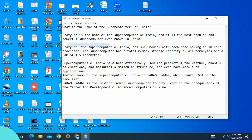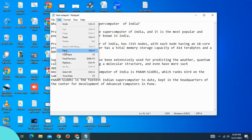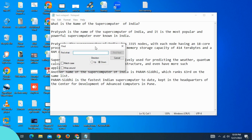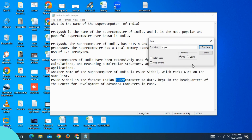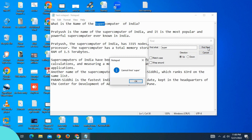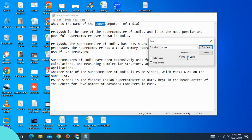An important option is Find. Select the text you want to find in the 'Find what' field, then click Find Next to locate the text in the document.